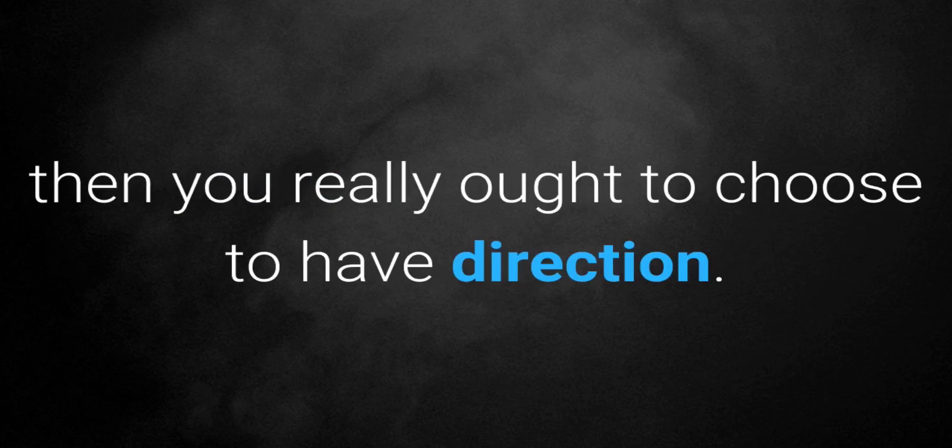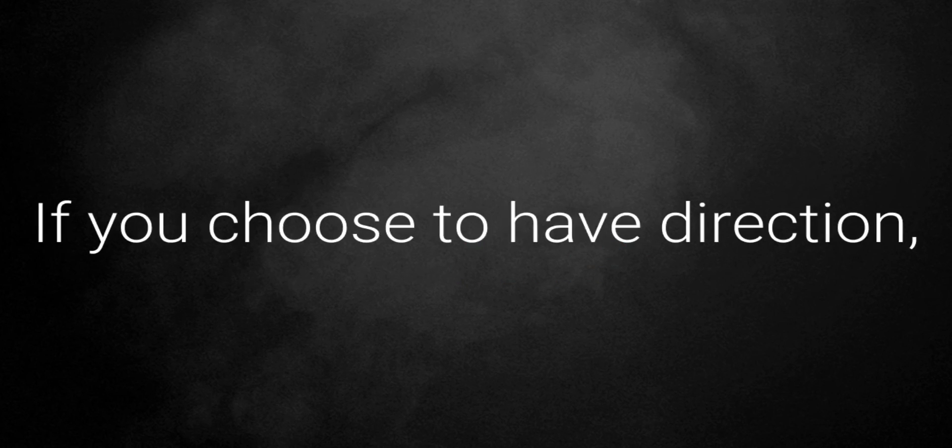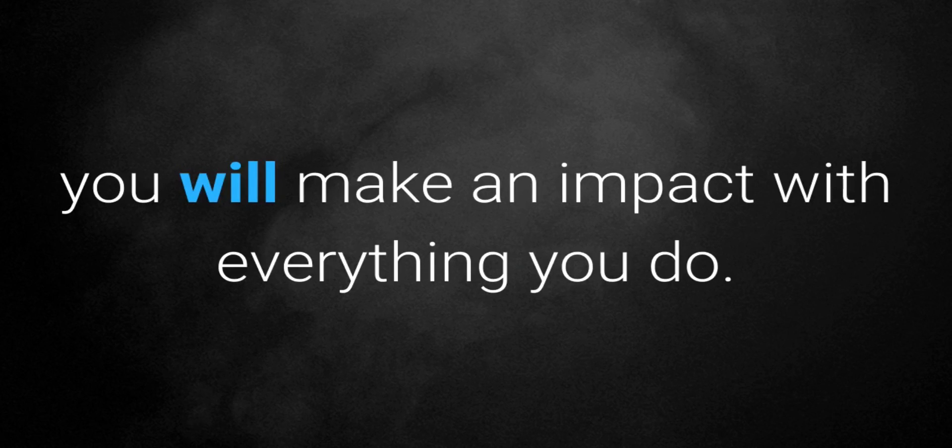If you're not where you want to be yet, then you really ought to choose to have direction. If you choose to have direction, you will make an impact with everything you do.